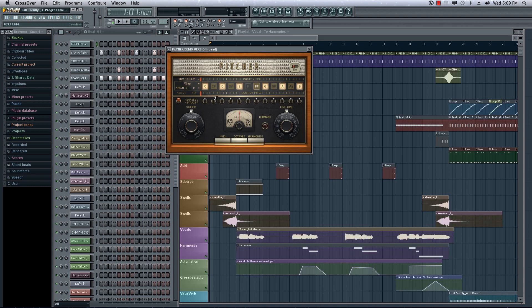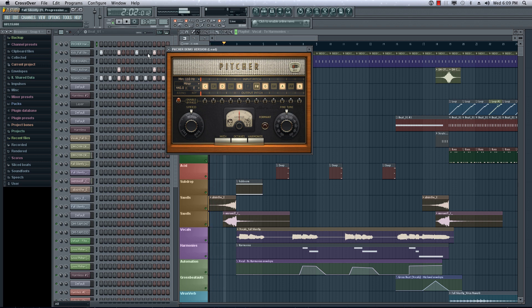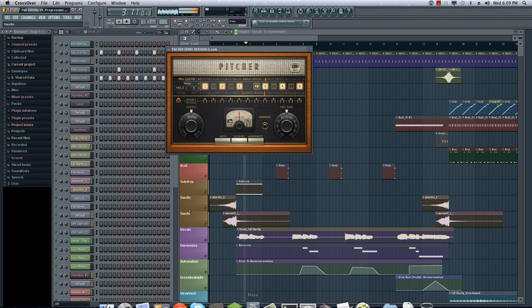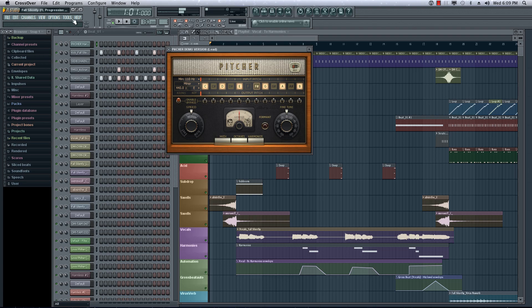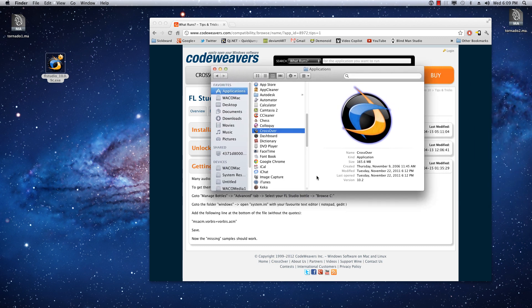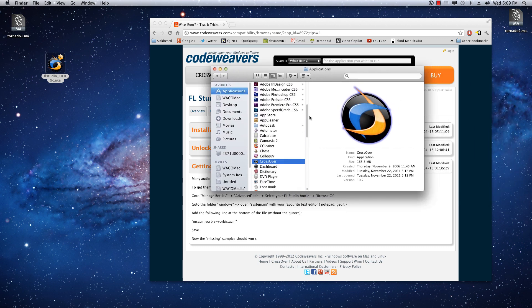We should now have audio. And you can see it managed to load the vocals here. So, this is now working. Cool. And there you go. That's how you get FL Studio working on Mac currently until they come out with a real one.